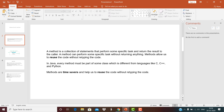What a method does is it allows us to reuse the code without retyping the code. In Java, every method must be part of some class, which is different from languages like C, C++, and Python. Java is a purely object-oriented programming language, so everything is implemented in terms of objects. Methods are also known as time savers and help us reuse the code without retyping, which enhances reusability.